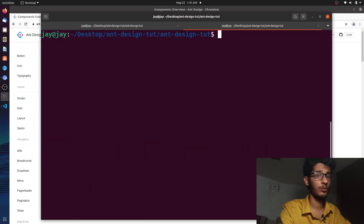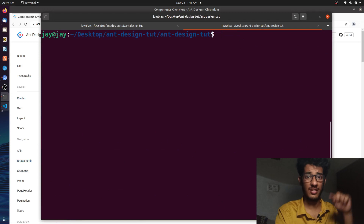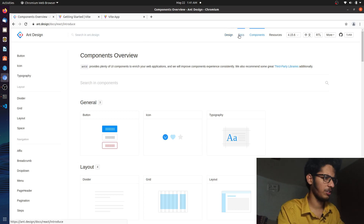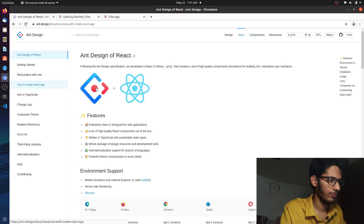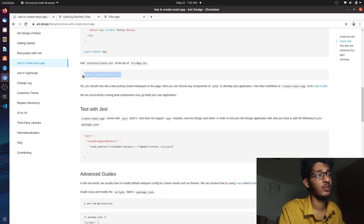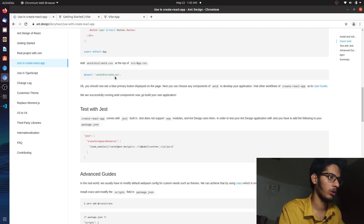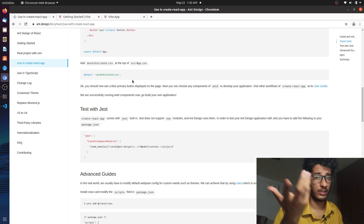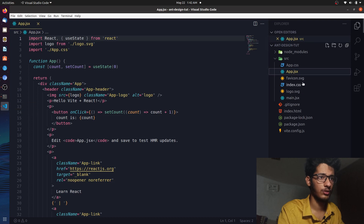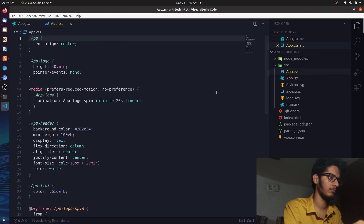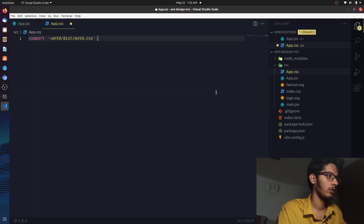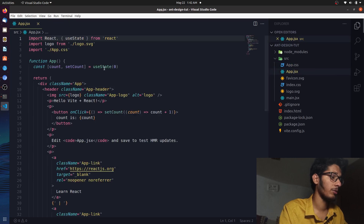The installation is done. The next thing we need to do is include the CSS file. If you go further in the docs, you need this import statement. There are two ways — you can import it in the CSS file or directly in app.js. Let's go with app.css. There's a lot of default styling we'll remove since we don't need it, and we'll paste the import statement. That's it.